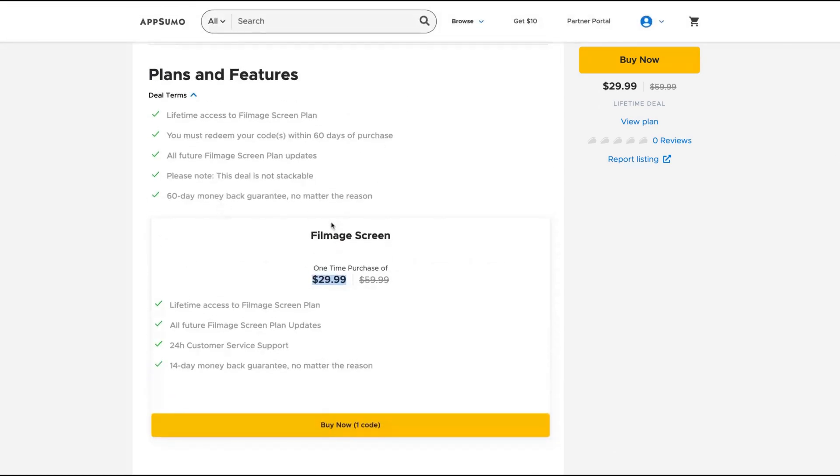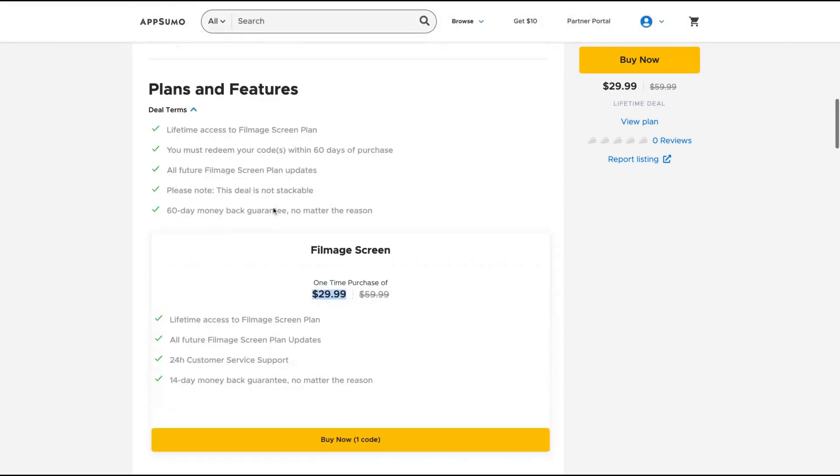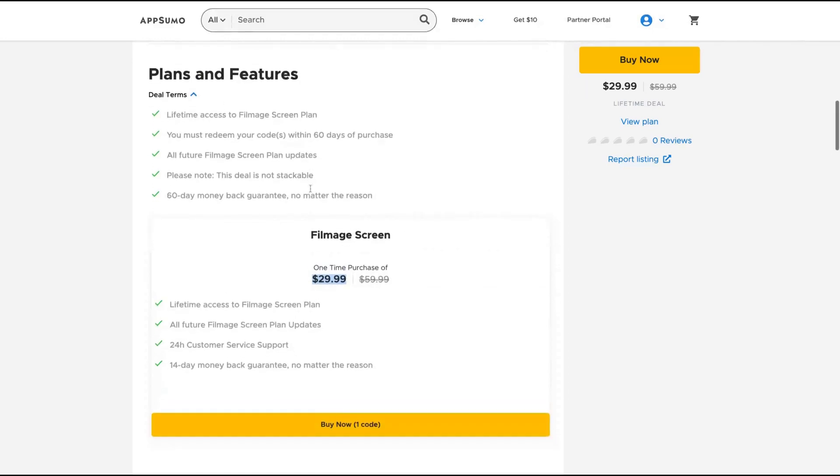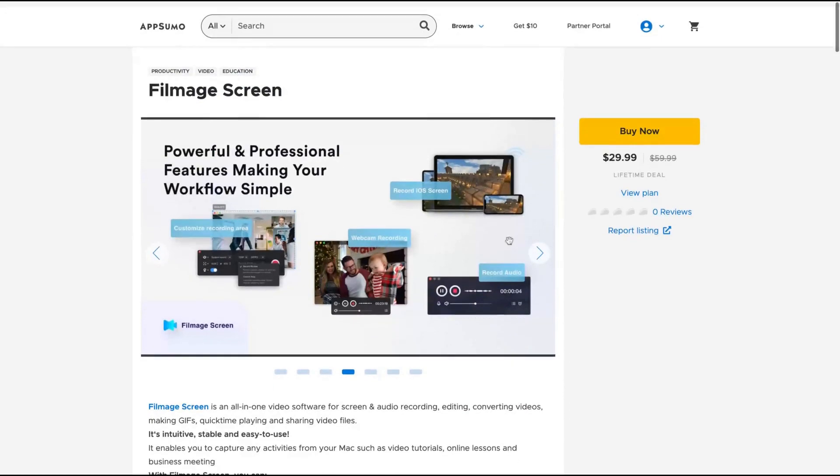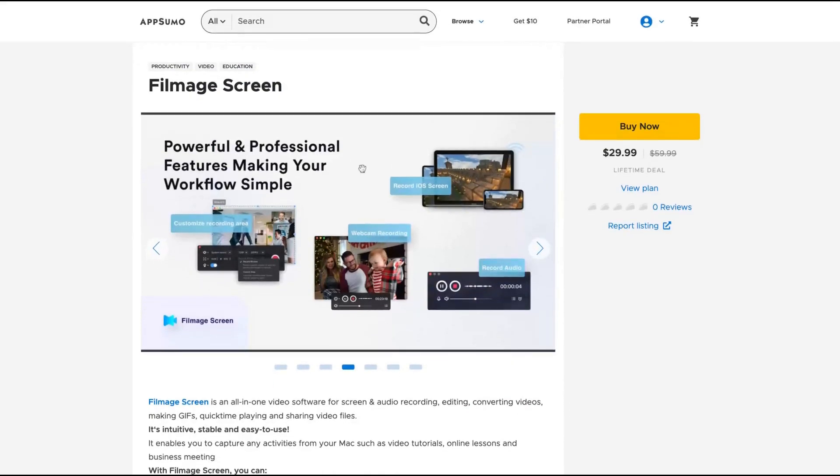Remember that it works on Mac. It's a Mac app and it's lifetime access for $29.